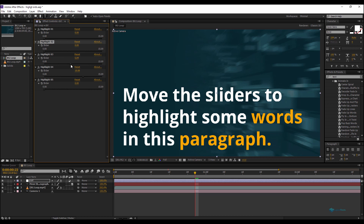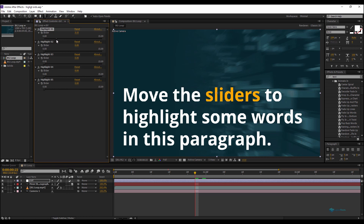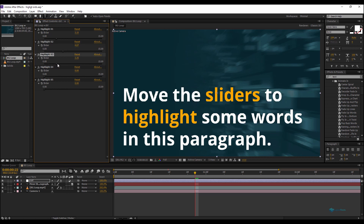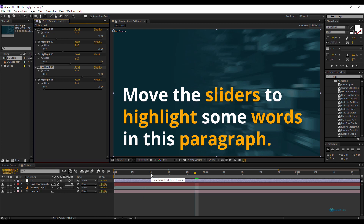I'll show you a quick example. I have my text without any highlighted words. I'll highlight the third word here, then use sliders — the third slider will highlight the word 'words', and finally 'paragraph'. It's an easy way, and we will move forward to see how to do that.